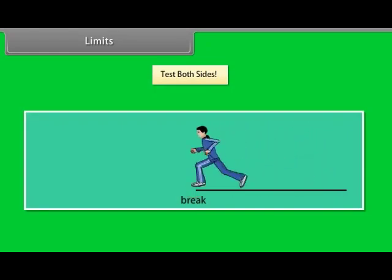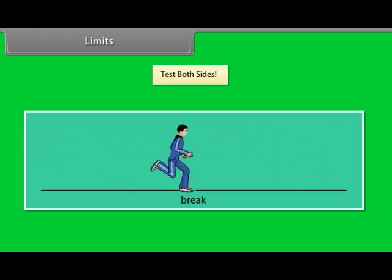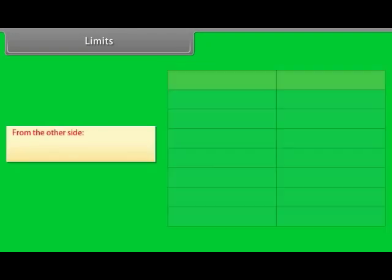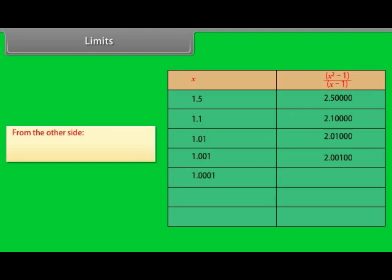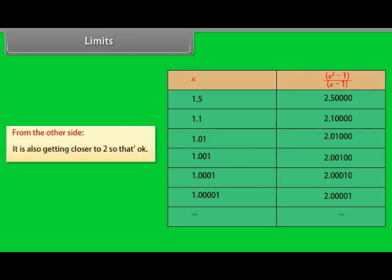Limits — test both sides. It is like running on a path and suddenly finding a break. Let us try from the other side: for x=1.5, f(x)=2.5; for x=1.1, f(x)=2.1; for x=1.001, f(x)=2.0001; for x=1.0001, f(x)=2.00010; for x=1.00001, f(x)=2.0001. Also heading for 2.